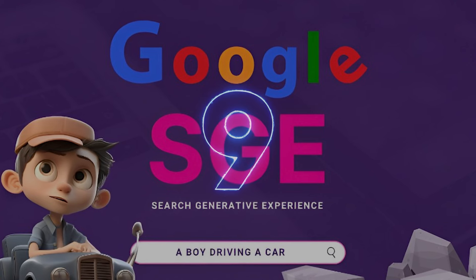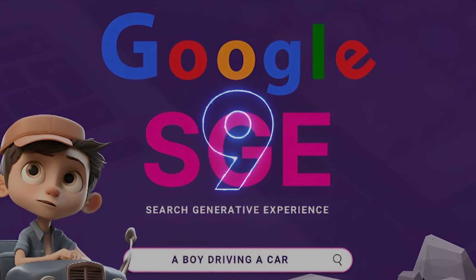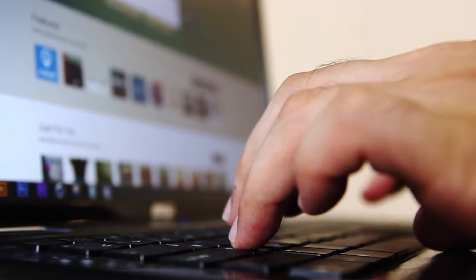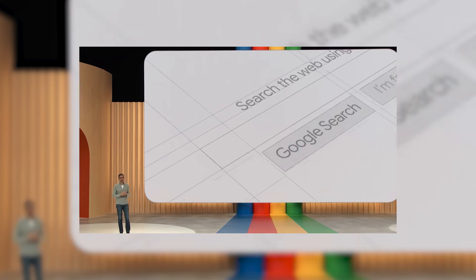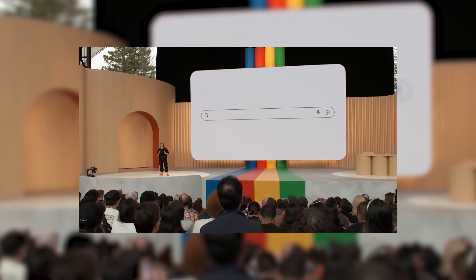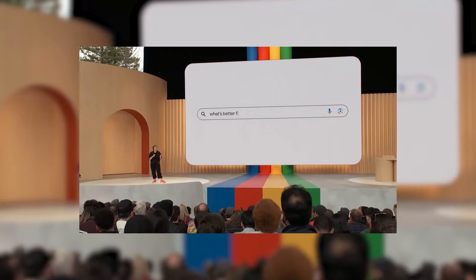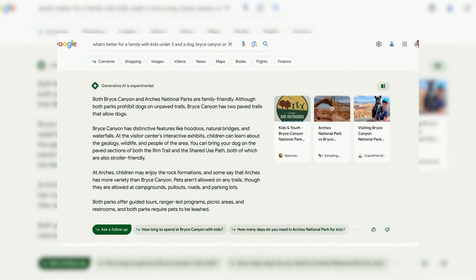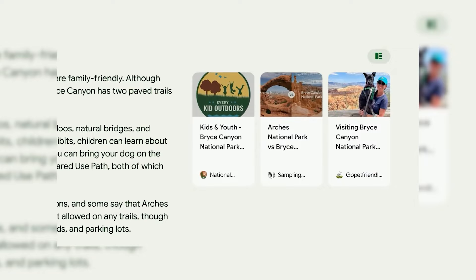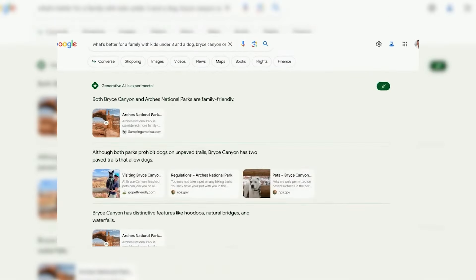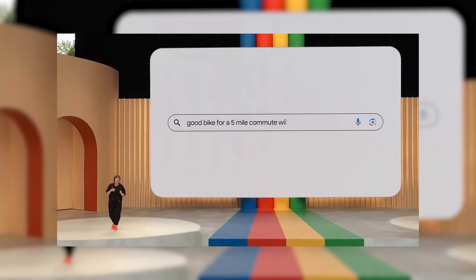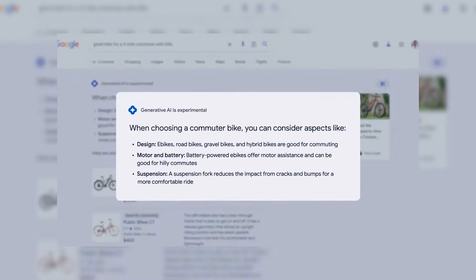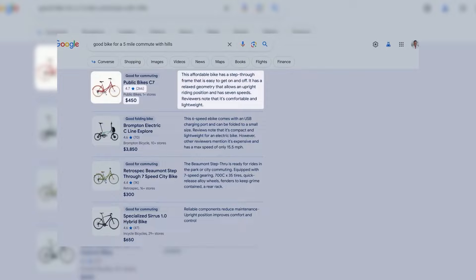Google SGE — Search evolved, because even Google needs a power-up. Searching the web can sometimes feel like wading through an endless ocean of information. Google SGE is here to change that. This innovative search engine uses AI to generate informative summaries for your queries, giving you a clear overview before you dive deep. Imagine searching for a new recipe and getting an AI-powered snapshot with suggested dishes, key ingredients, and links to helpful videos. Google SGE is like having a personal research assistant built right into your search engine.